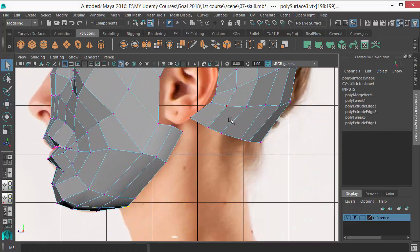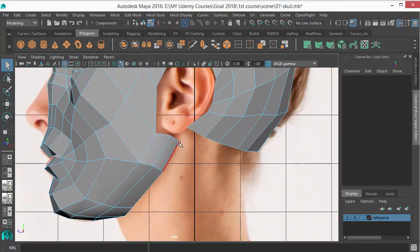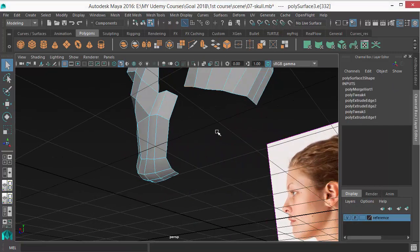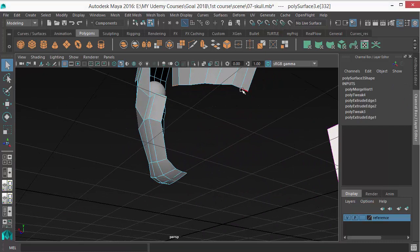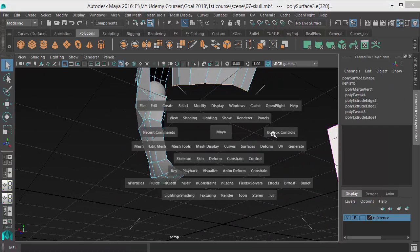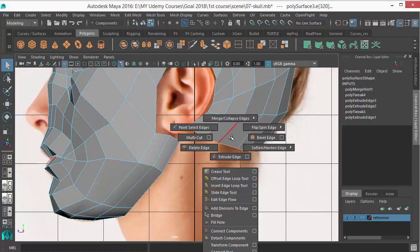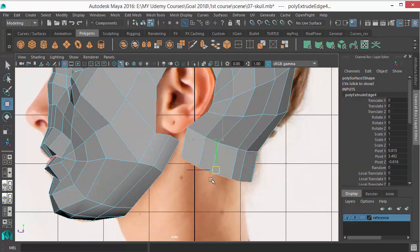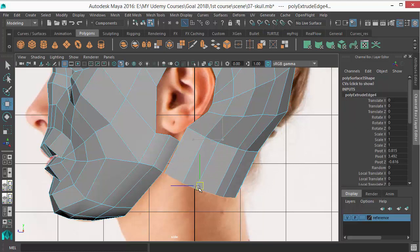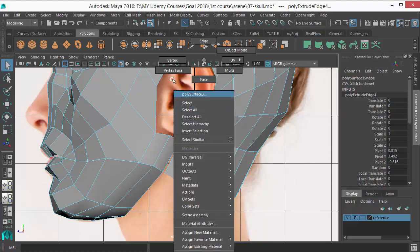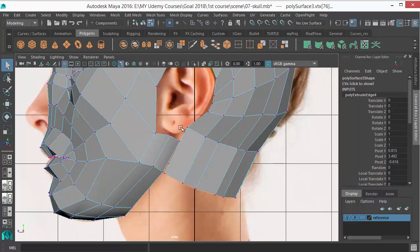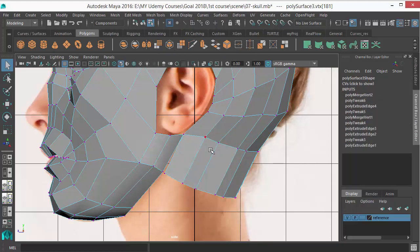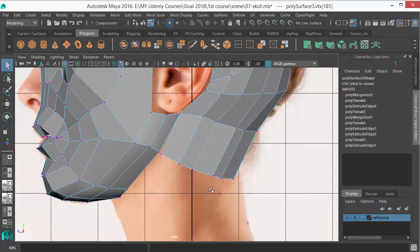Just move a bit. Okay, let's merge these two. Select the edge loop there and extrude it, and merge these two vertices.